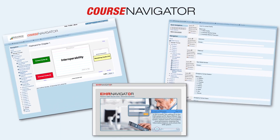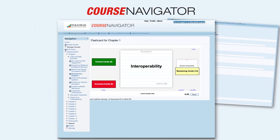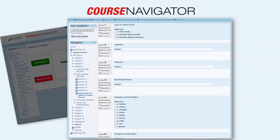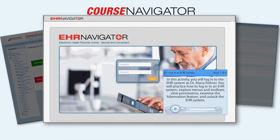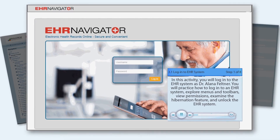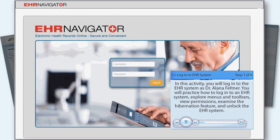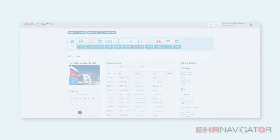In addition, the Course Navigator provides interactive tools such as drag-and-drop flashcards, live assessments and quizzes, 50 EHR tutorials, and our own EHR Navigator system.